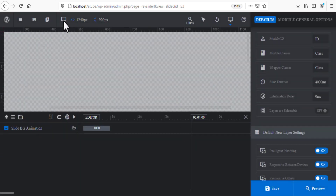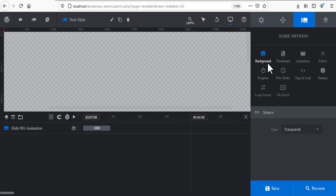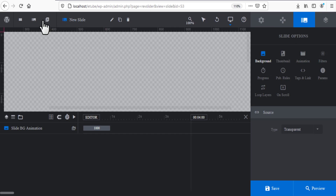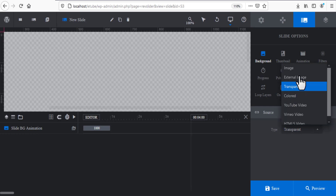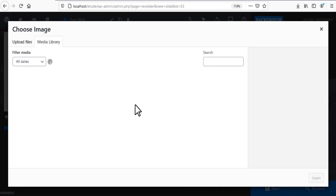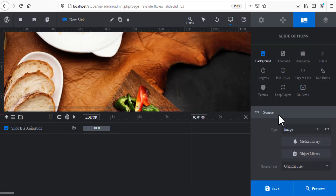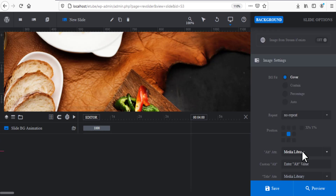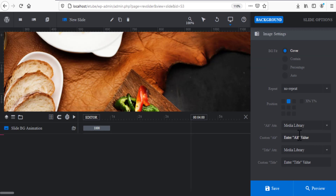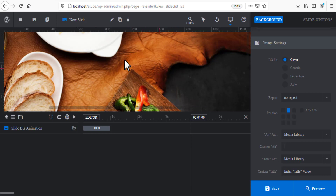Now let's add our slide background — click this background icon and add your image. Choose your image, then click Insert. Set it to Cover and choose the position. Here you must also fill in the SEO information that describes the image correctly for search engines like Google or YouTube.